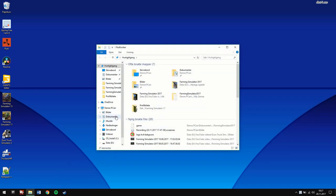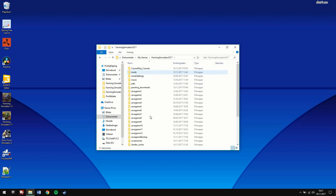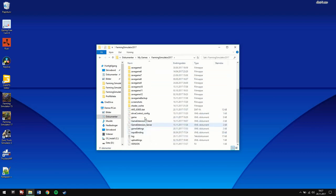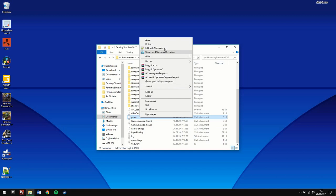After you have done that, go to your files and then go to your documents folder. Choose My Games and Pharmacy Micro 17. Then scroll down until you find a file called game, click on it, and then right-click.